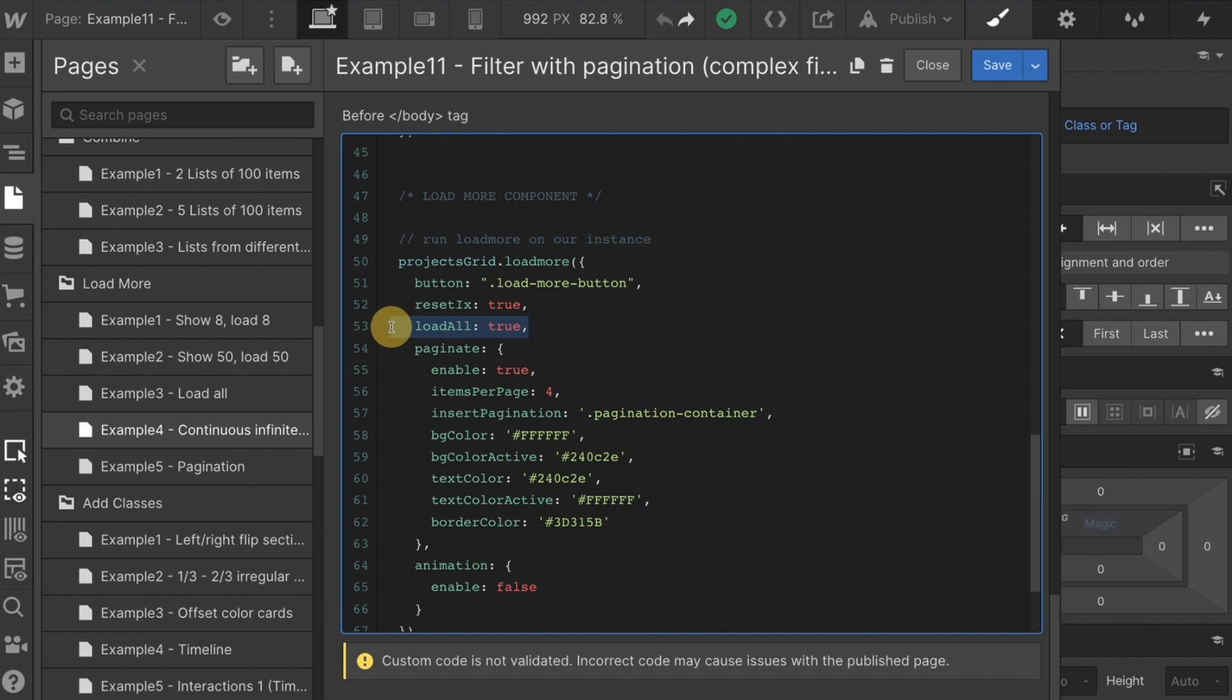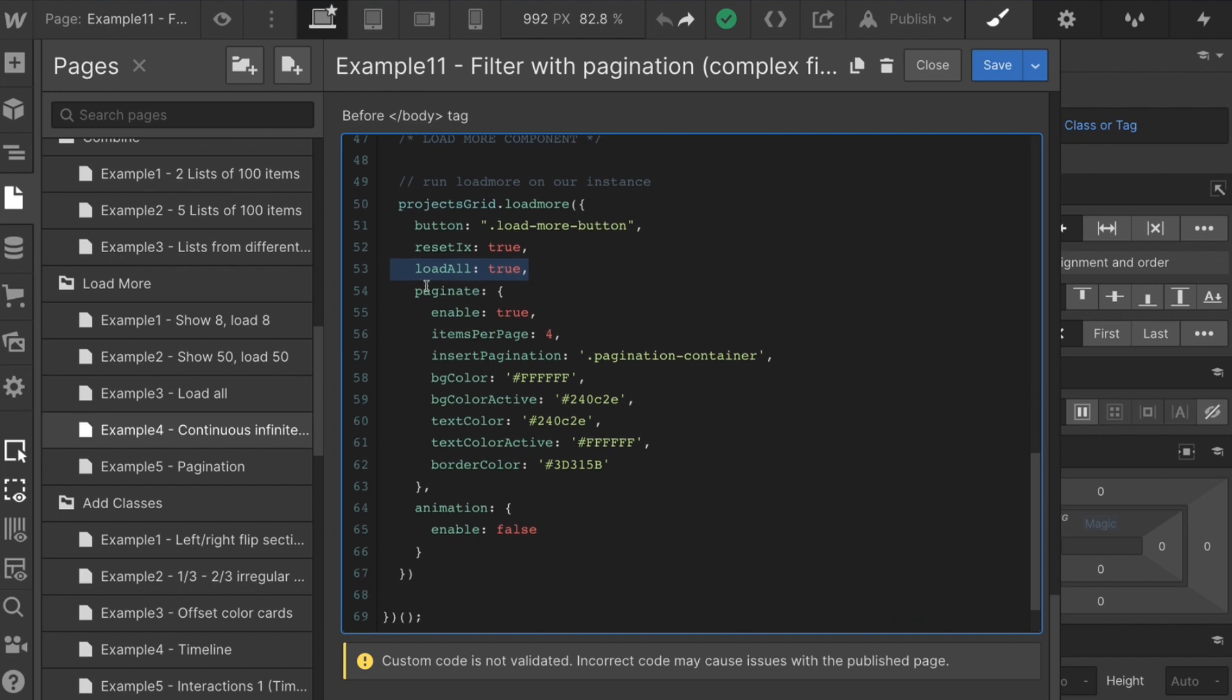We need to have that in native pagination next button. Next we have our load all true. This is required for pagination to work. We must have all of our items loaded in the list so that the pagination can go grab those items and put it behind the pagination.